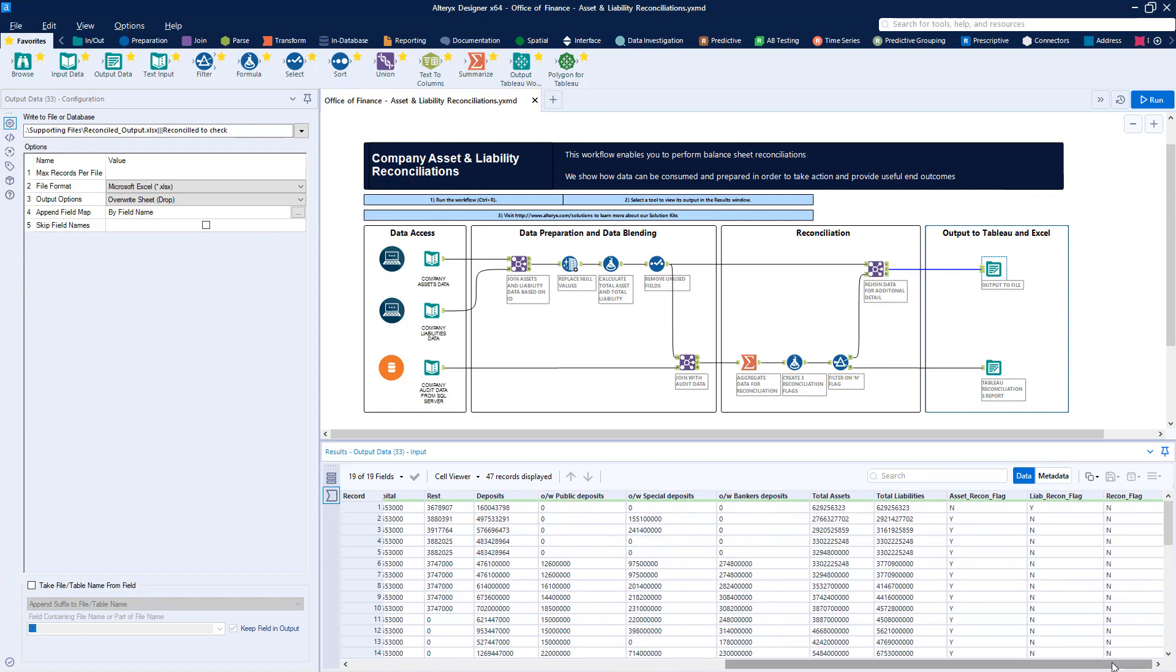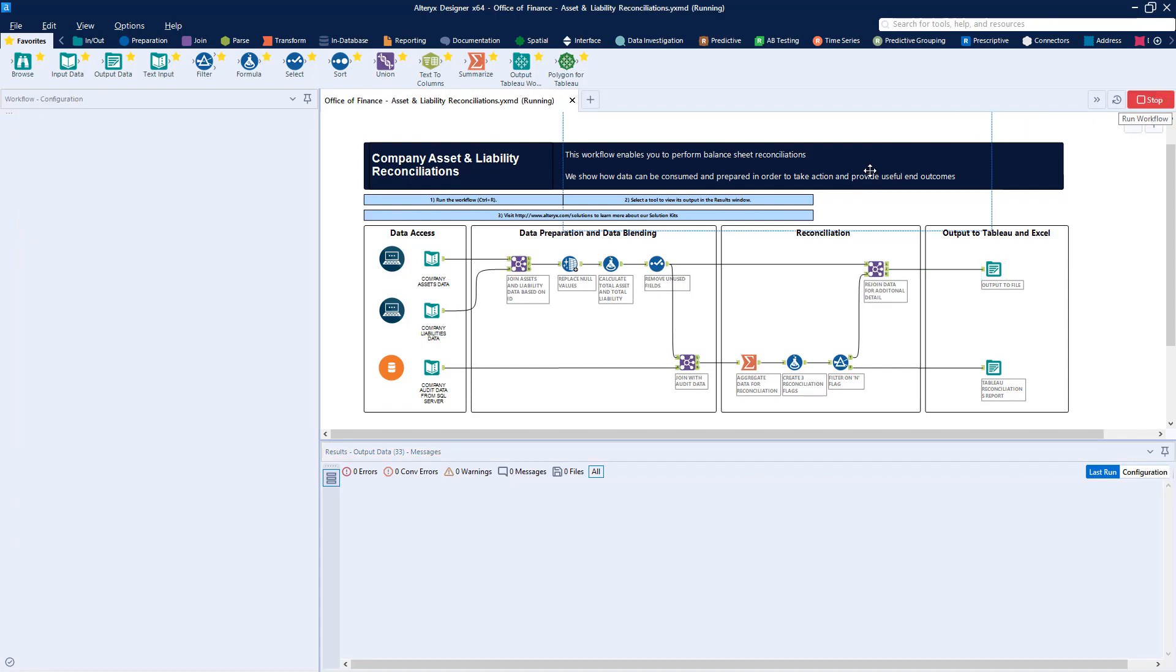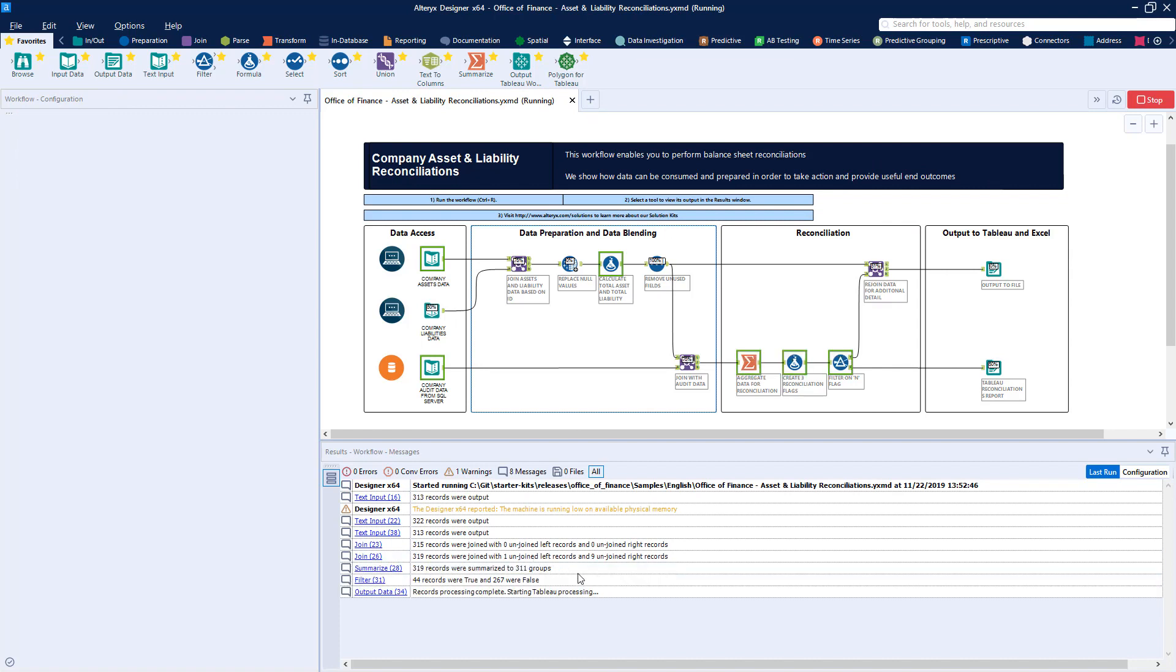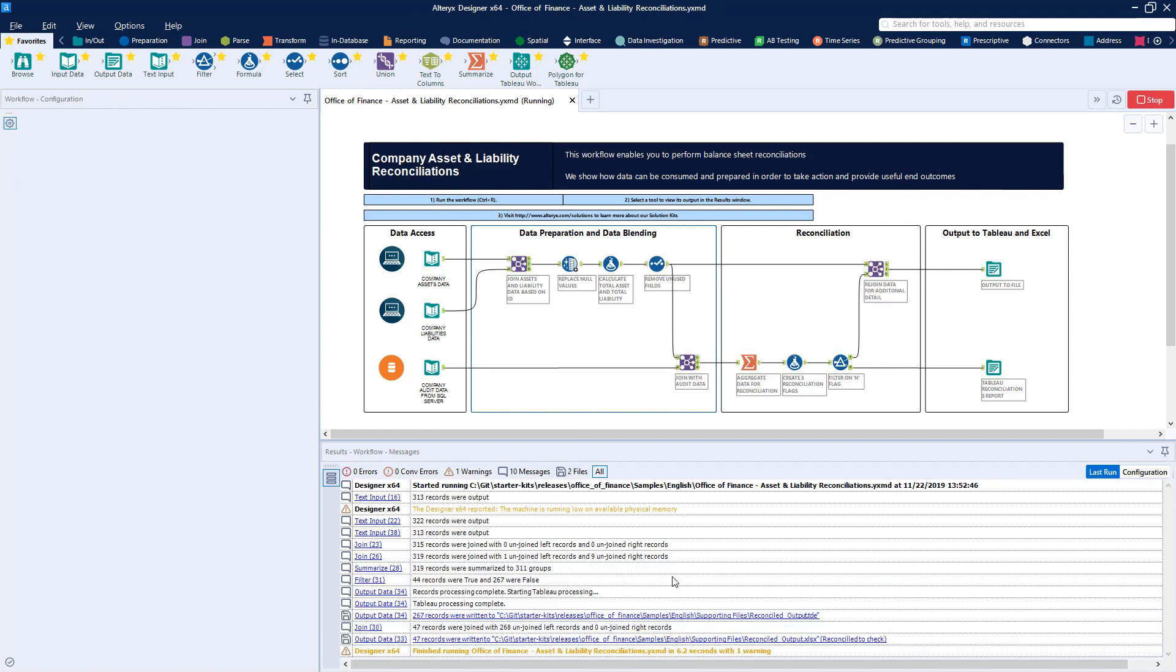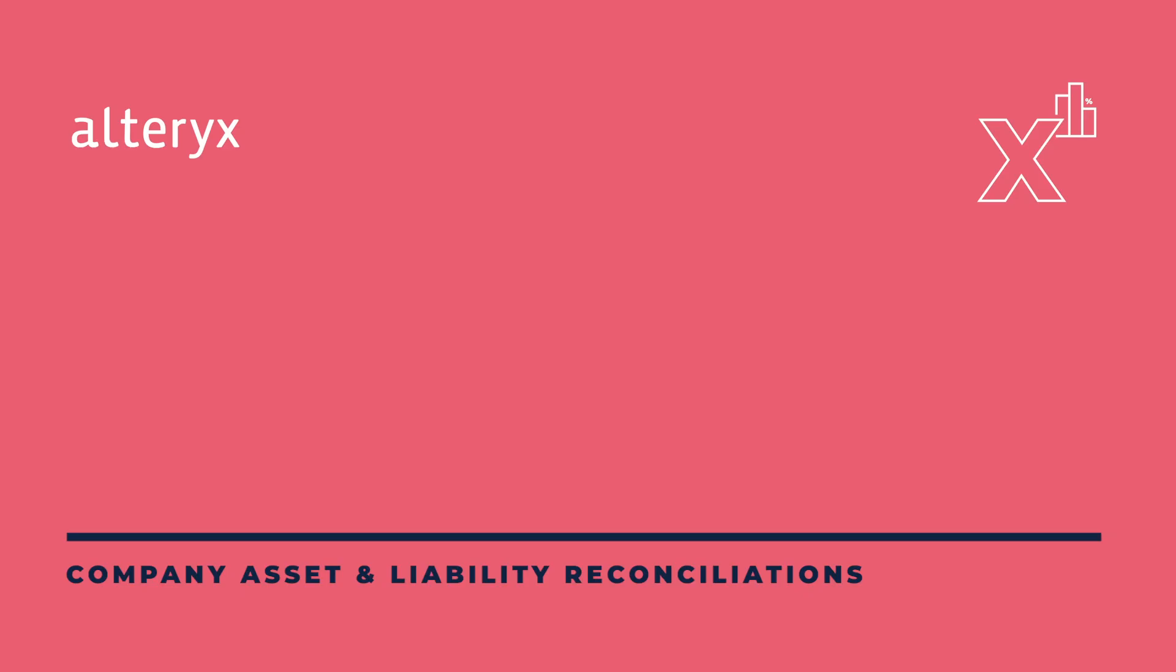Once operational, a workflow like this takes a reconciliation process that previously might have contained many manual steps with inconsistent actions and transforms it into a visual, repeatable workflow that delivers trusted results that can run automatically when new data arrives, freeing up your accounts and audit teams for higher value work.